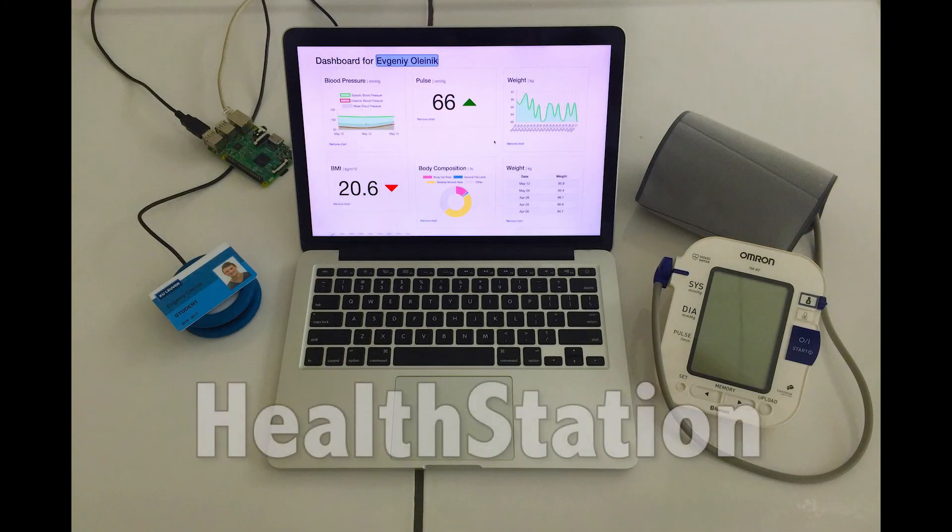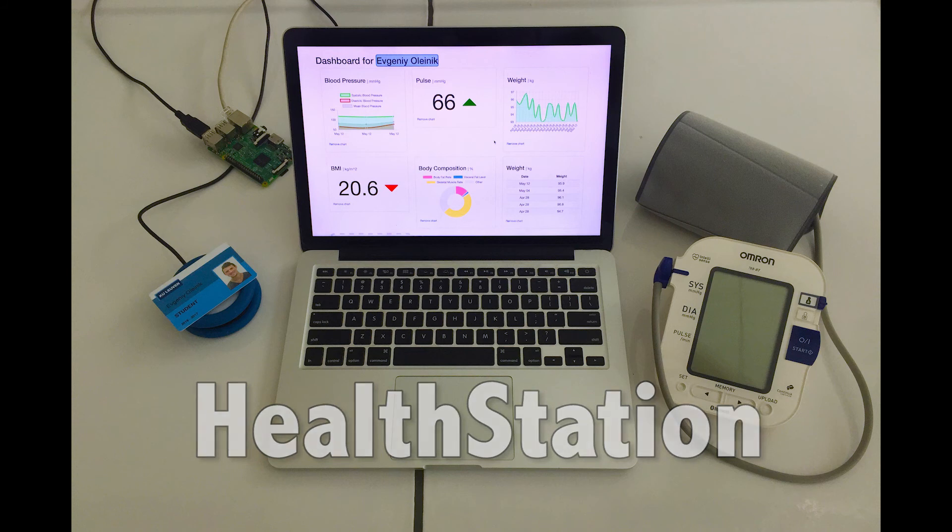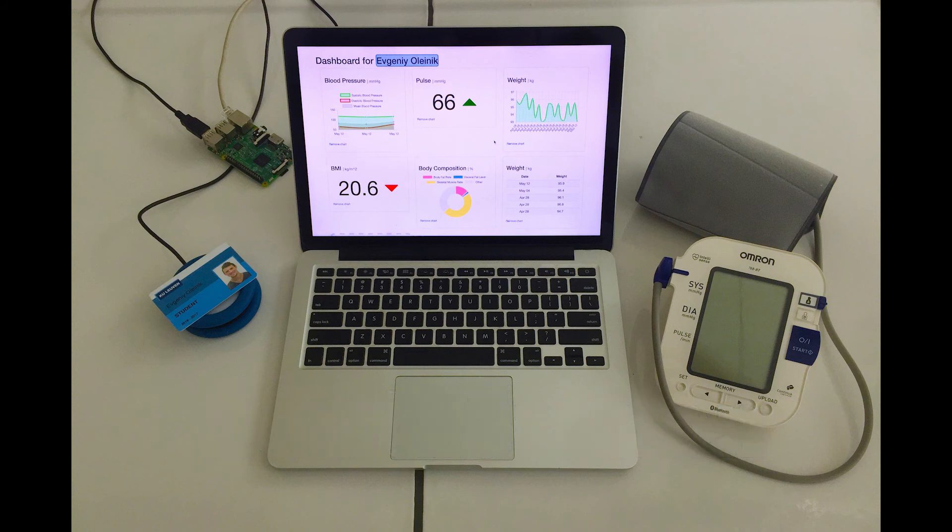Introducing HealthStation, a health monitoring system for use in hospitals and elderly homes.